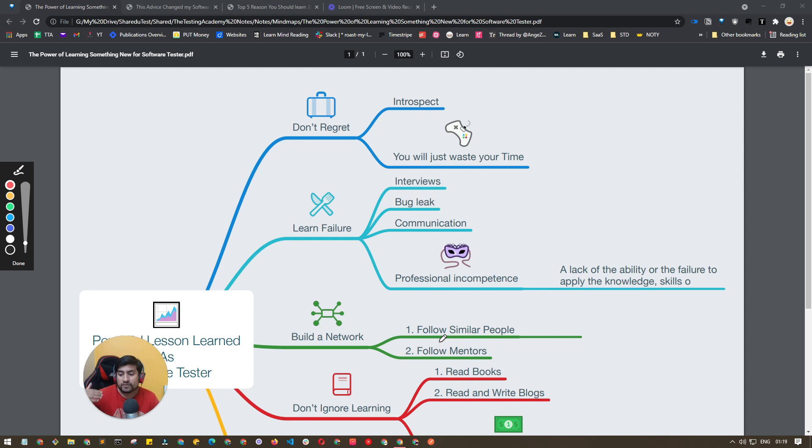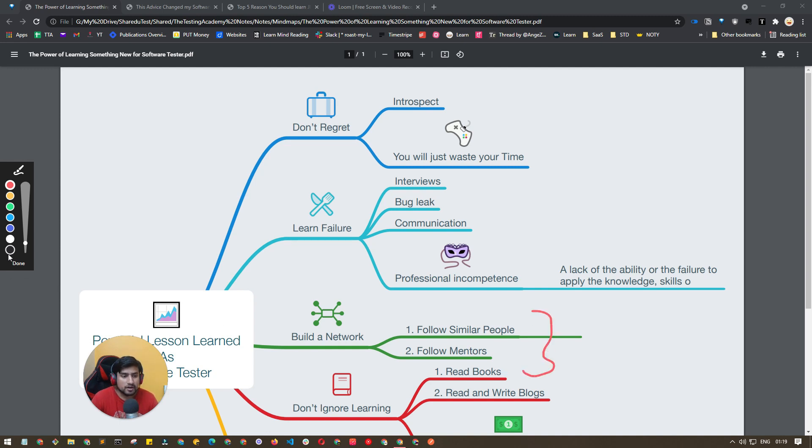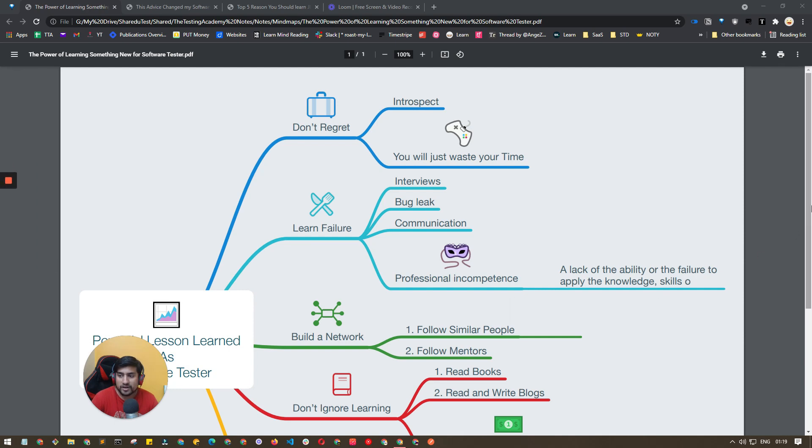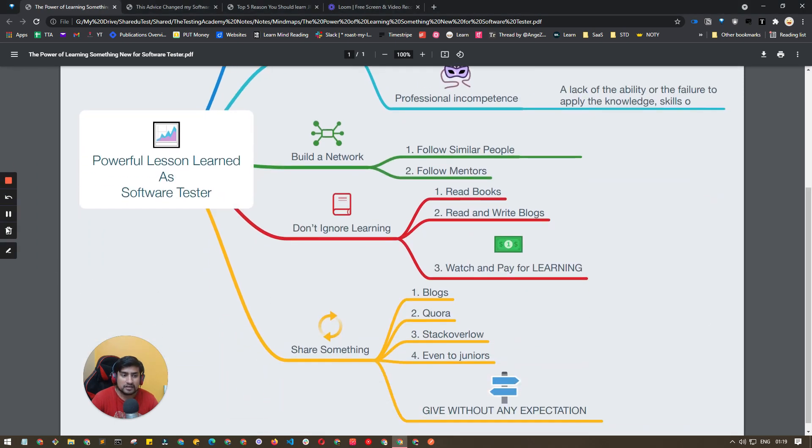You will learn what are the trending things going on in software testing. You will learn from them, so that's what is very important. Let's jump into another point which is very important, and I think especially for experienced QA this is for you.